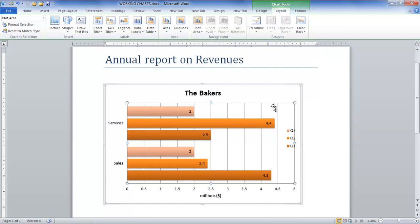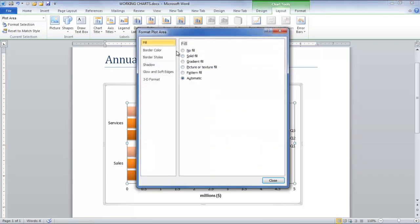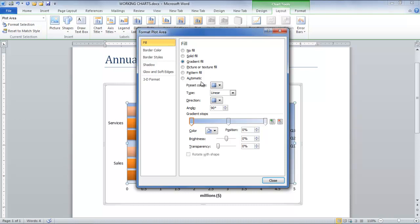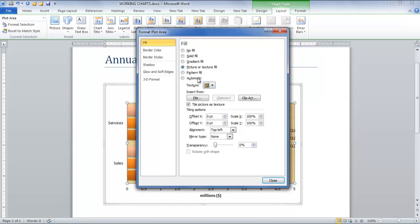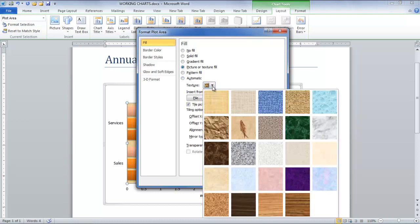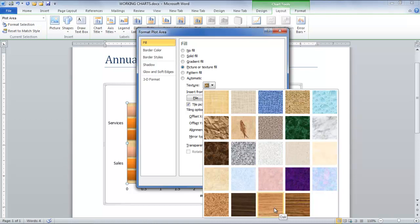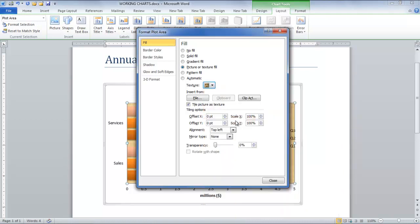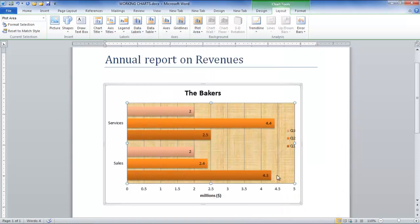such as Picture or Gradient. Double-click on the Chart Area plot, after which the Format Chart Area window pops up. Here, select the Picture or Texture Fill option in the Fill tab and choose the texture that matches your chart.